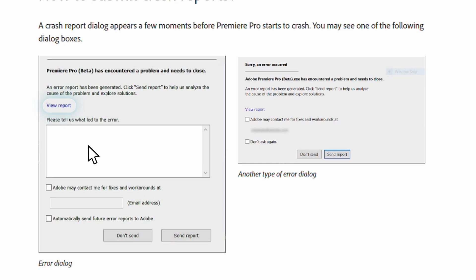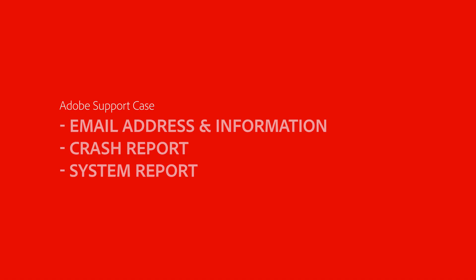Then, send the report. With the Crash Report sent, you can submit the case to Adobe as well. Mention the email address that was provided in the Crash Report, as well as the information you provided in the dialog box. There are a few things you can attach to your support case to best help troubleshoot the issue. First, attach the Crash Report that you pasted into a document when submitting the Crash Report.